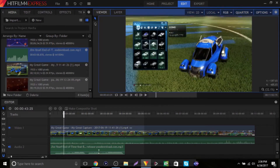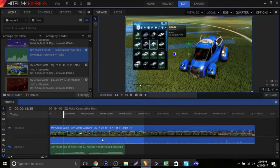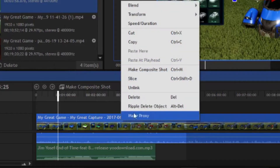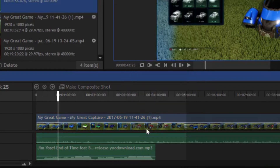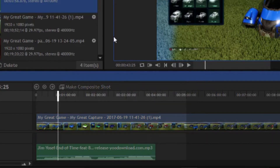You can mess around with that to make it louder. So let's say you want to remove the audio from the video — what you're going to want to do is right-click and click Unlink, and then just click on the audio or video and delete.